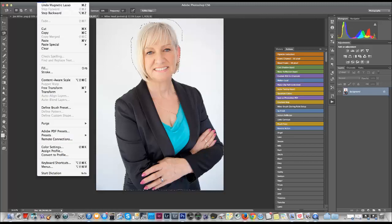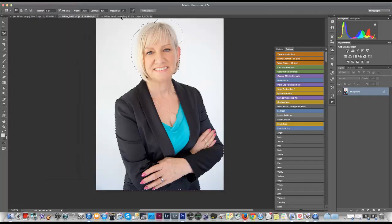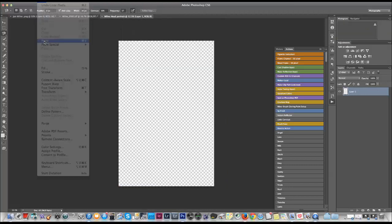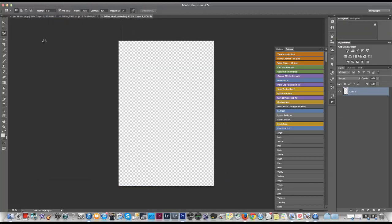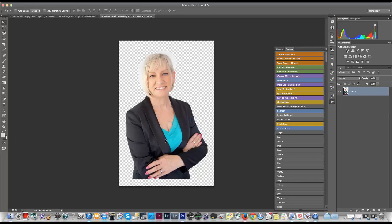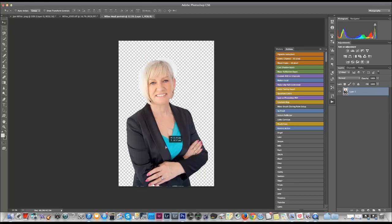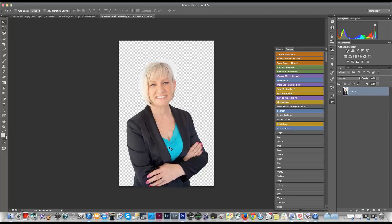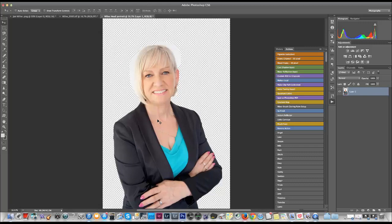And then once you double click, you'll get the dotted lines that are moving and you want to copy that, edit and copy. And then we go back up to edit and paste, paste that image on our transparent layer, drag it down into place. And then we want to zoom in a little bit.